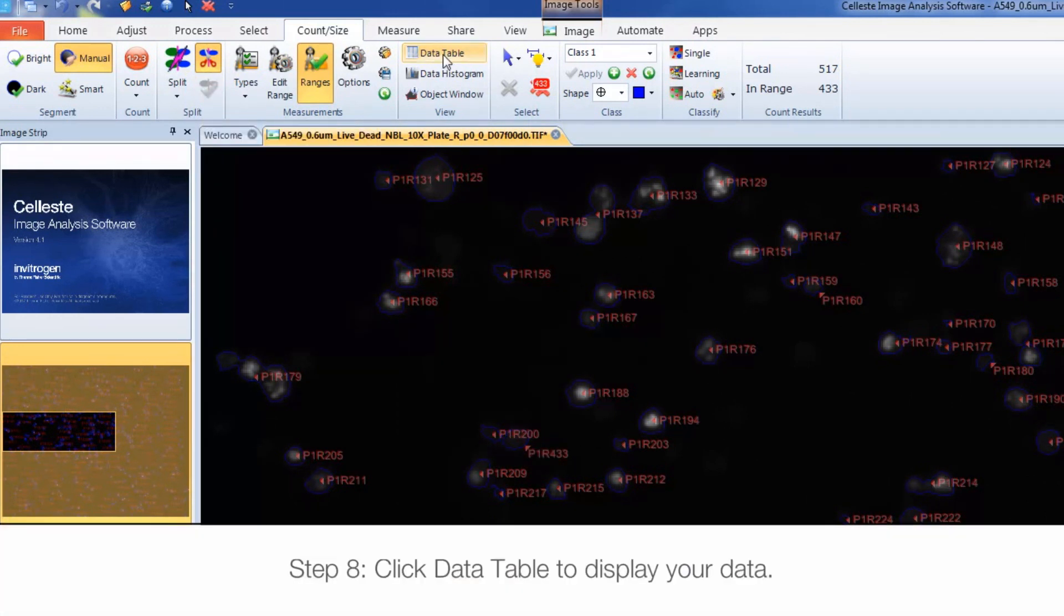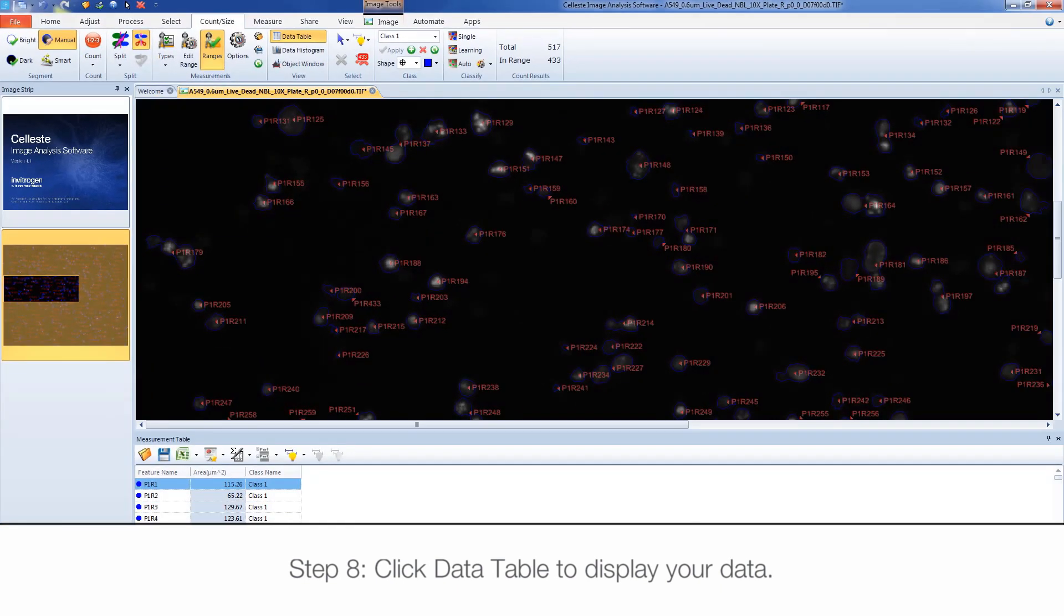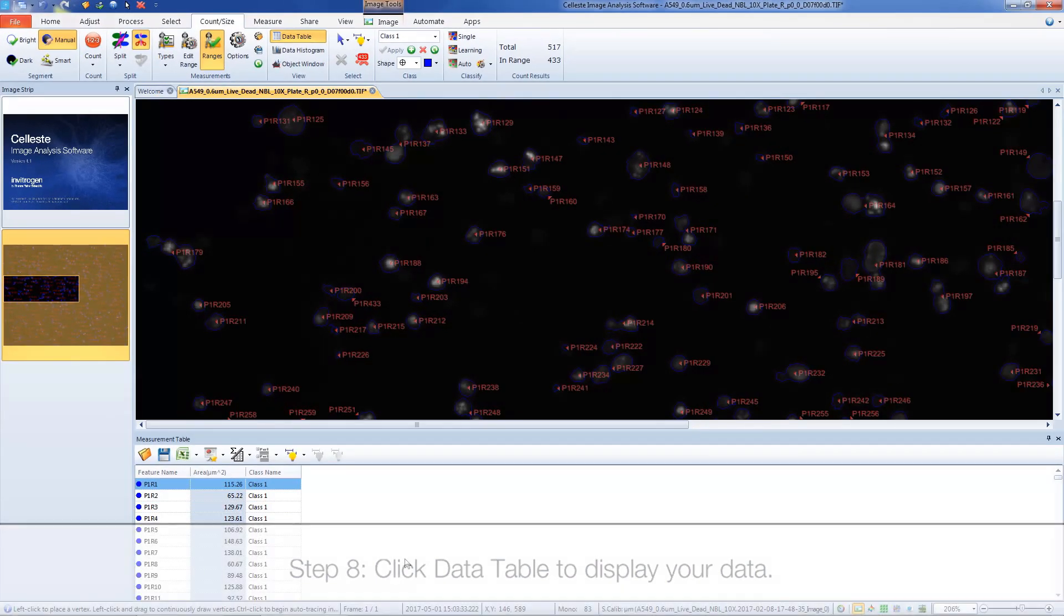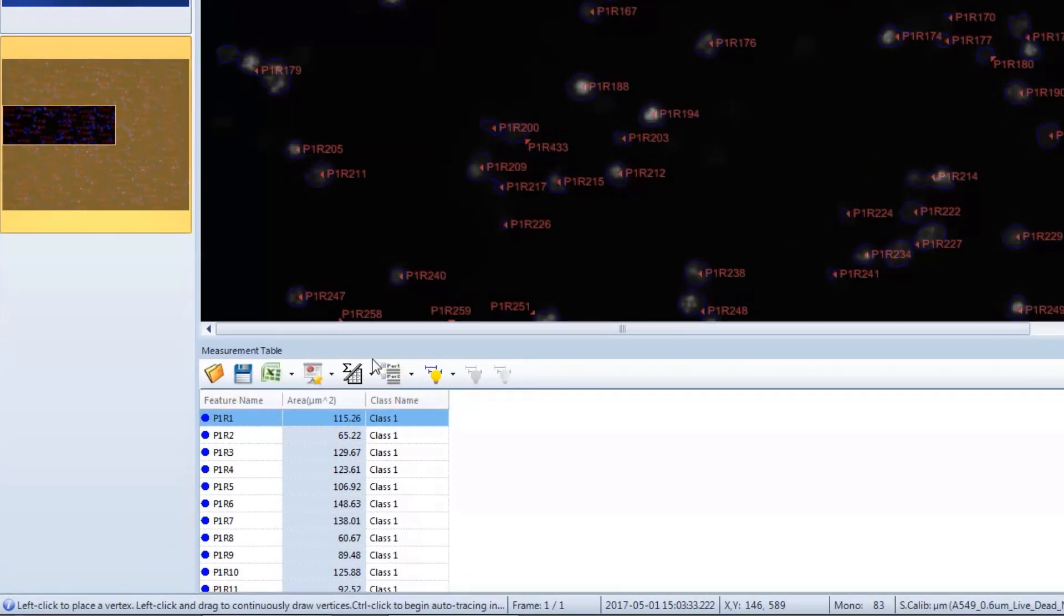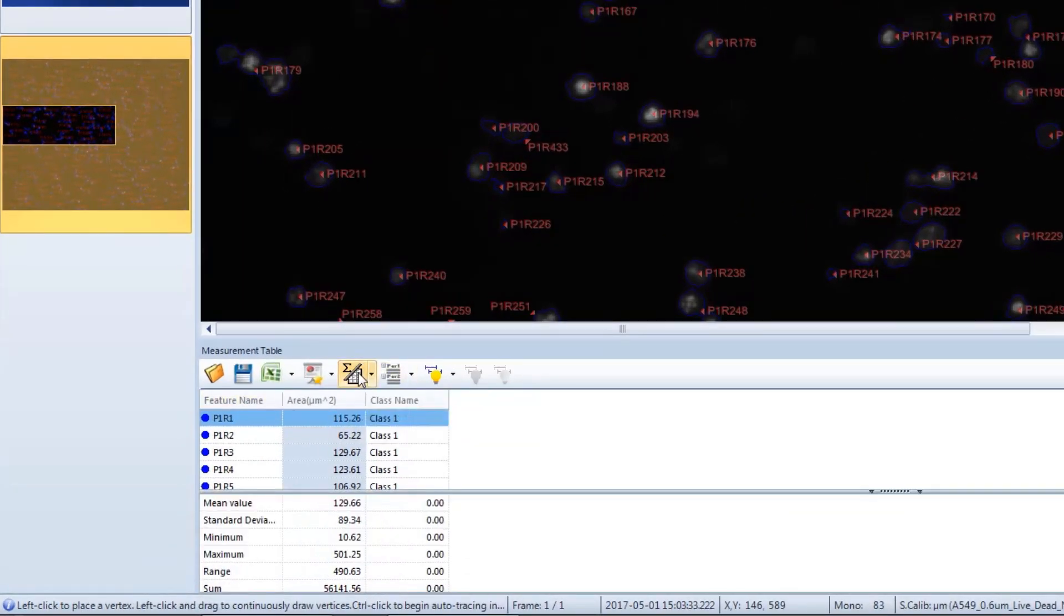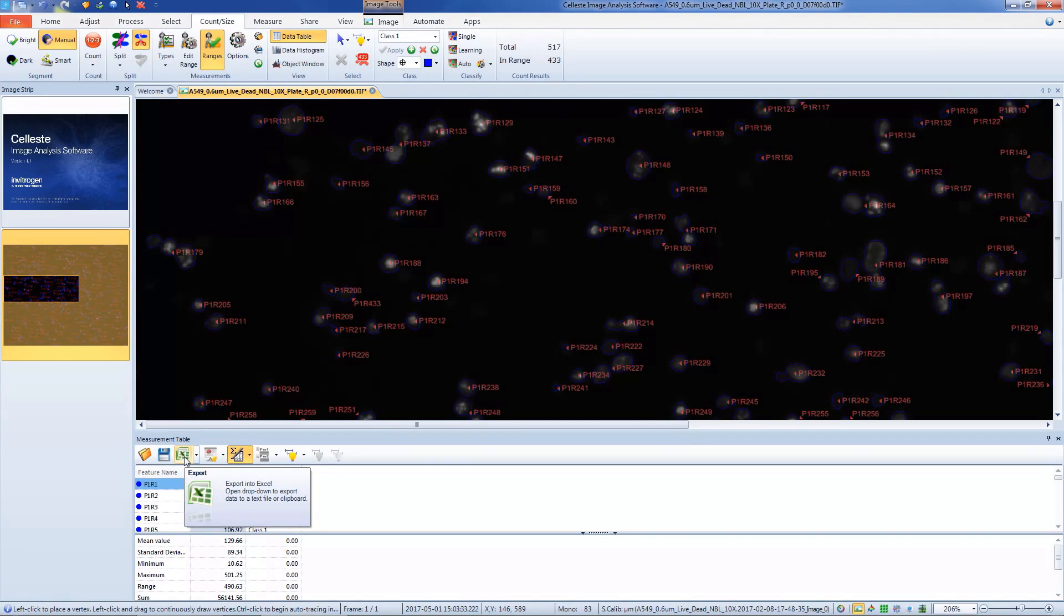Click on the Data Table button to display the data from your image. The data presented is based on the measurement type selected in the Types menu. Clicking Statistics will display statistical information of all objects in the entire image. The Excel button will export data presented in the Data Table to Excel software.